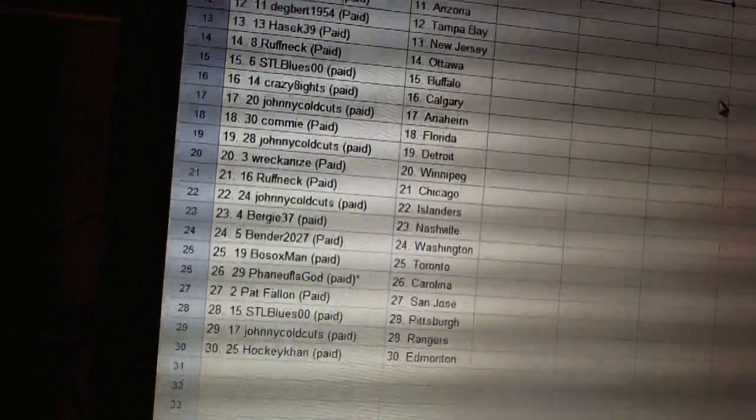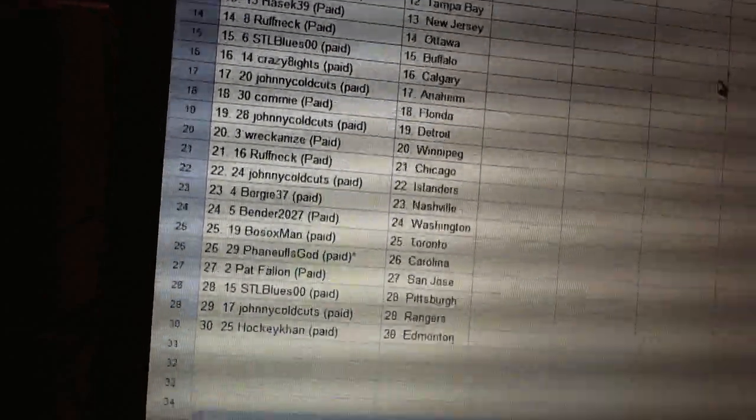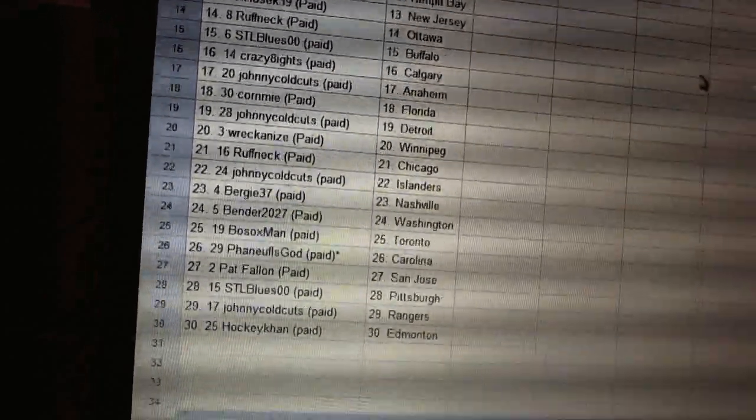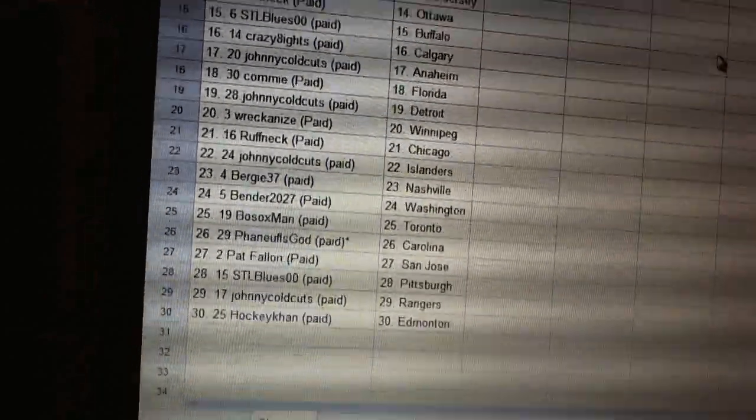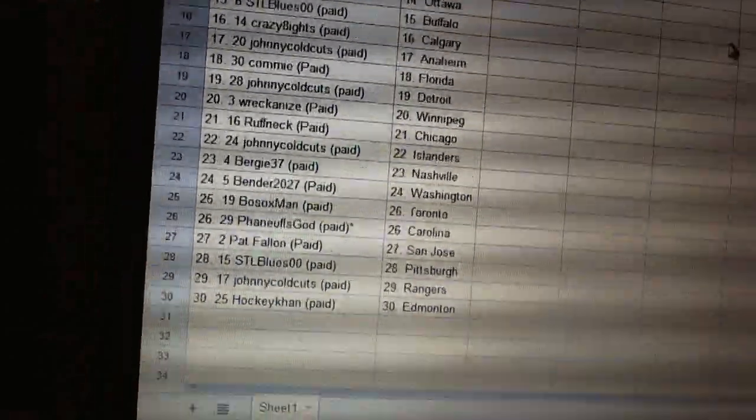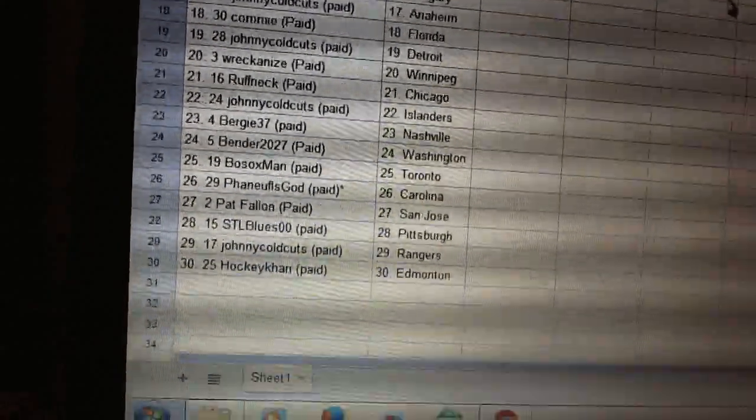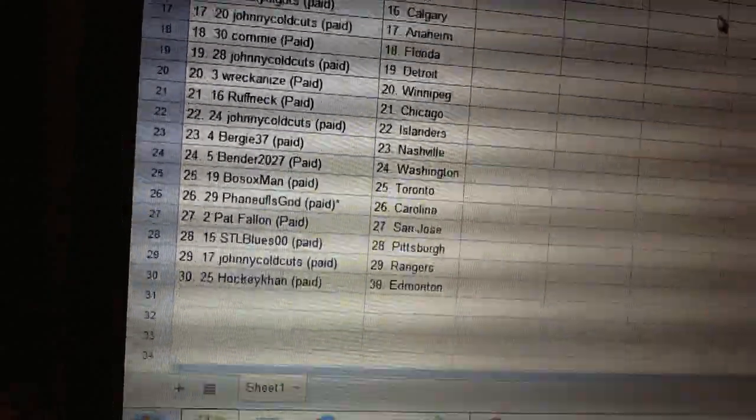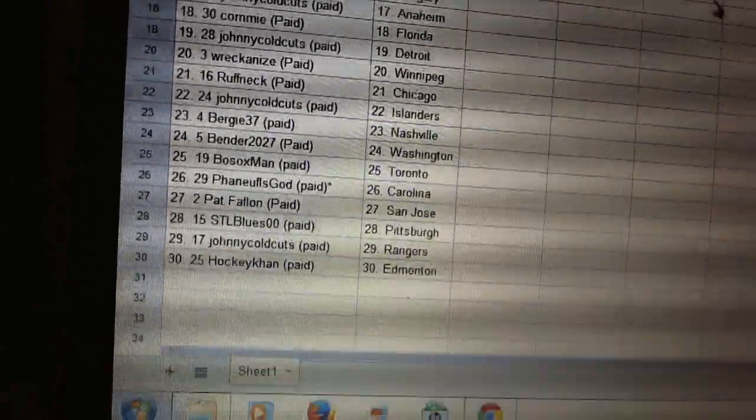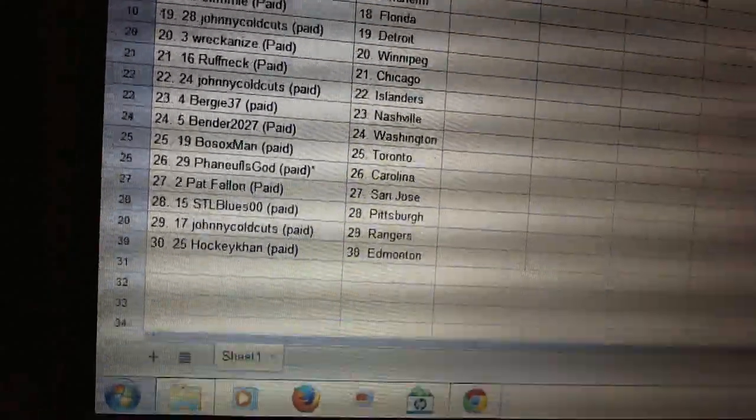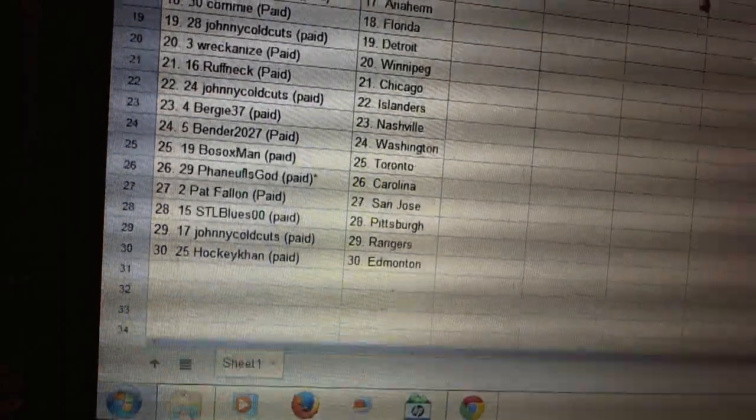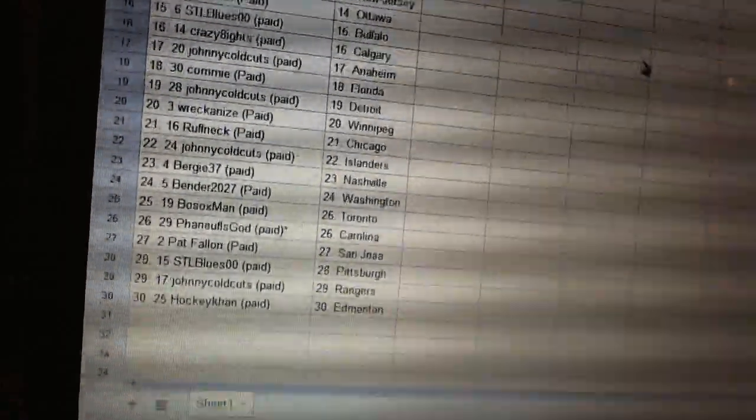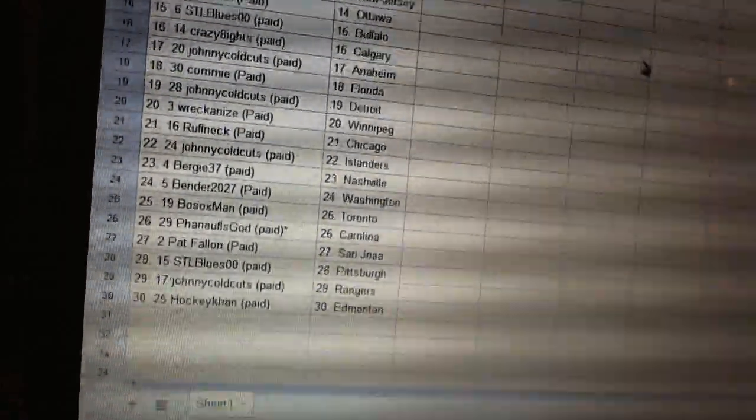Johnny Coldcuts has the Islanders. Bergie37 has Nashville. Bender has Washington. Post Sox Man has Toronto. Finuf has God has Carolina. Pat Balloon has San Jose. STL Blues has Pittsburgh. Johnny Coldcuts has the Rangers. And HockeyCon has Edmonton.